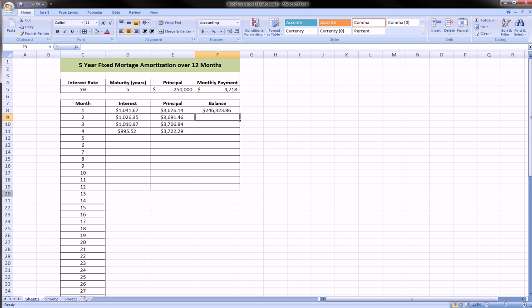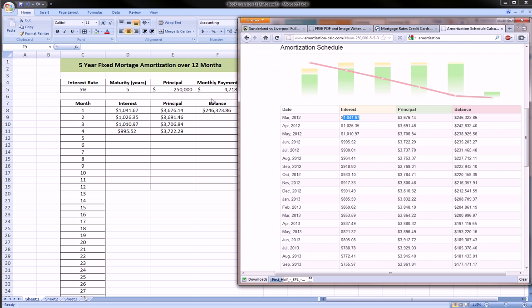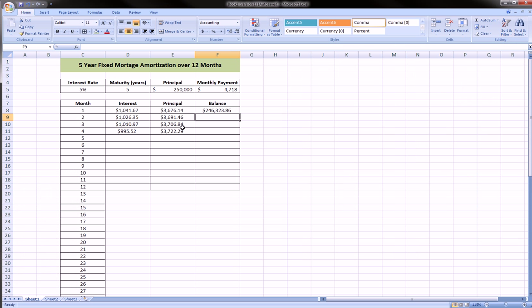And if we check that, we see that $246,323.86 matches up exactly with $246,323.86 to the penny.